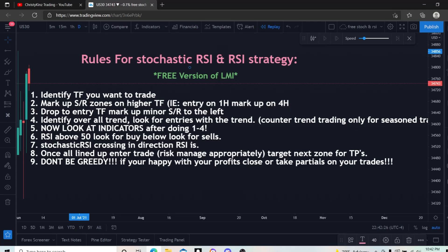Scalping on a five minute and 15 minute timeframe is very hard to do when you're at work with a normal job. The one hour is kind of easier for getting in and managing the trade. But any timeframe will work — just identify the timeframe you're interested in trading off of. Rule two: you are going to mark up your support and resistance zones on a higher timeframe. For example, if you're trading the five minute timeframe, you'll use the 15 minute for your support and resistance zones.